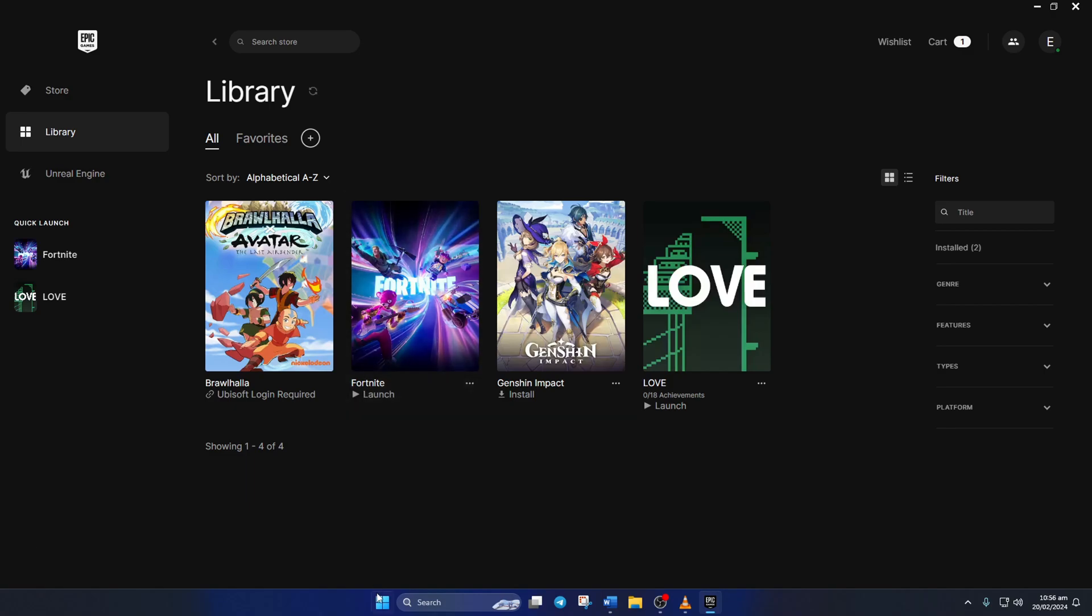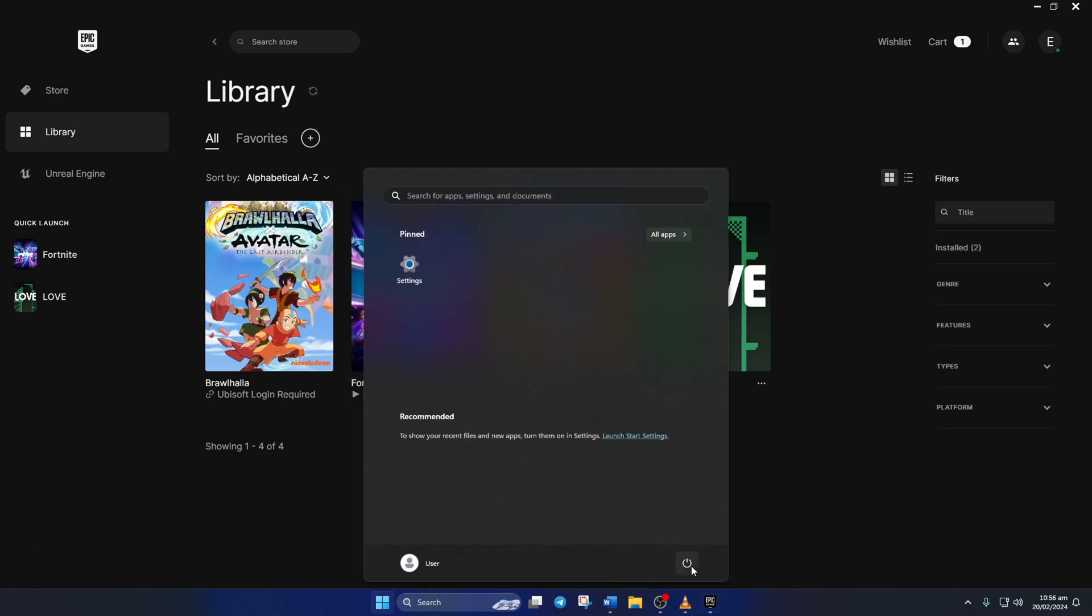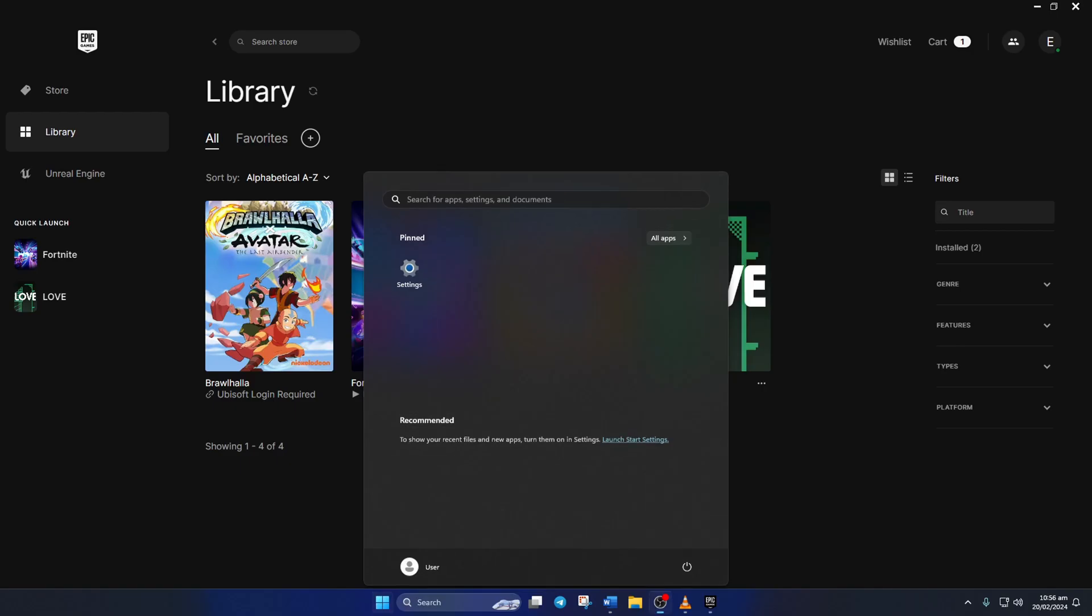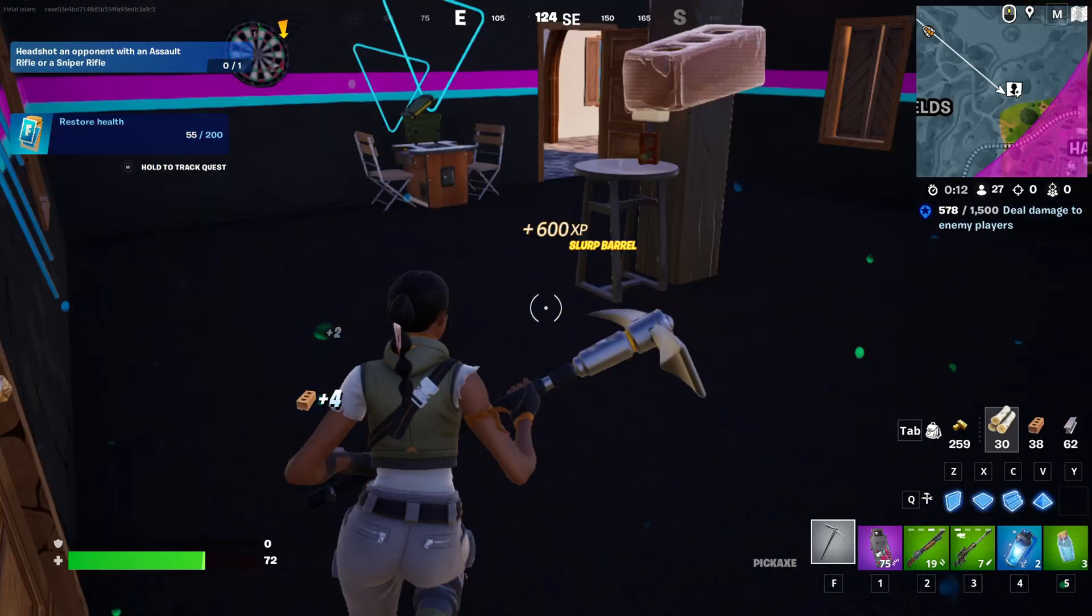And after your computer boots up, the error shouldn't pop up in Fortnite anymore.